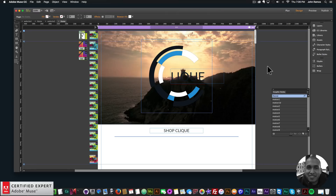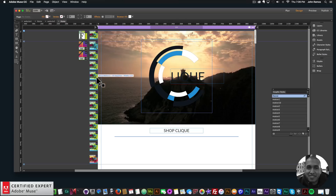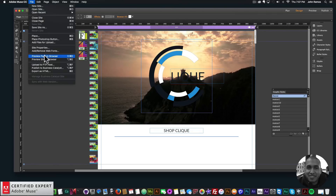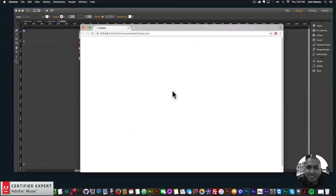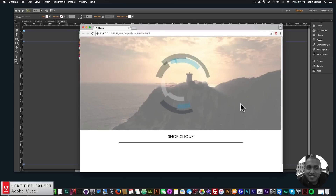Hey, what's up Musers, this is John at Muse4U here to help you build awesome websites without code. In this video tutorial I'm going to go over how to animate a logo in Adobe Muse using the MuseMotion 2 widget found at muse4ushop.com. I'll go ahead and go to File > Preview Page in Browser.